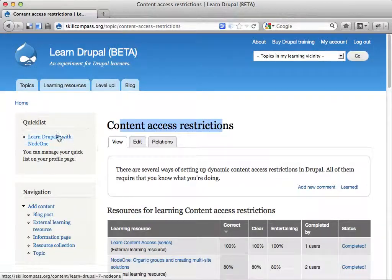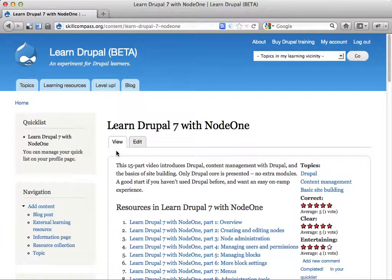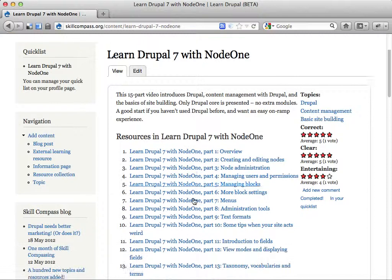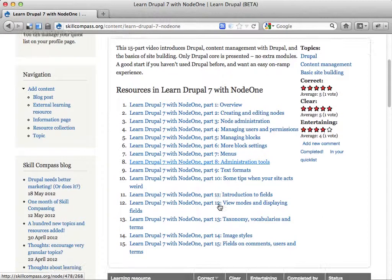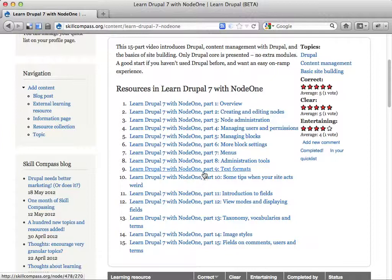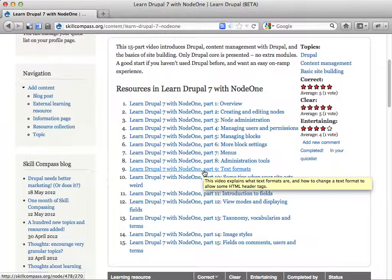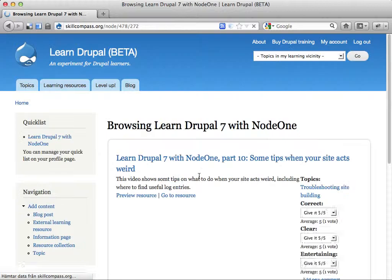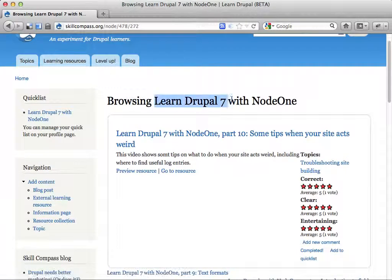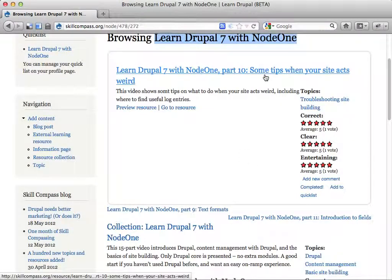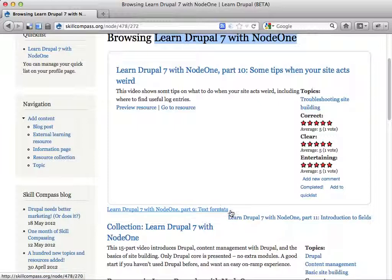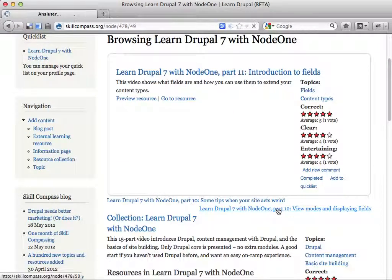What I want to talk about in this screencast is a new feature called Resource Collections, because sometimes when you add resources to the site you want to be able to browse them in a particular order. Like a video series I did called Learn Drupal 7 with Node 1 contains 15 screencasts, and I've added these as resources on skillcompass.org. If I click on one of them, I can see I'm browsing Learn Drupal 7 with Node 1, and this part is called Part 10. Here we have now inline links to move forward and backward through this series.